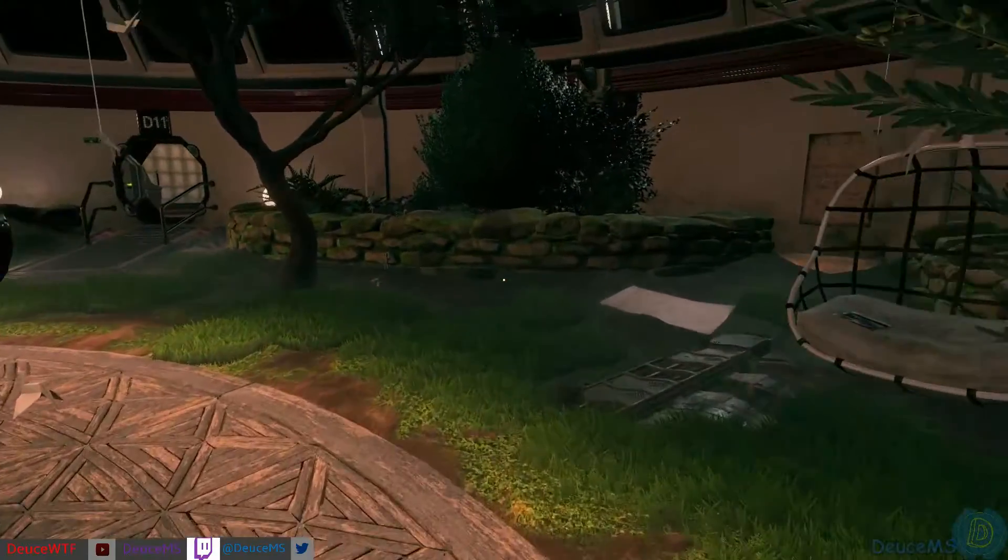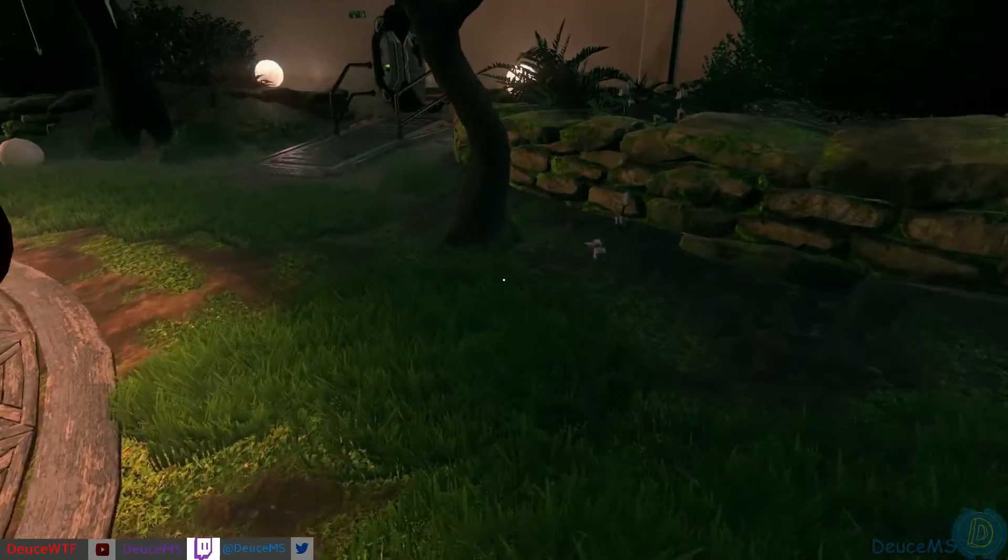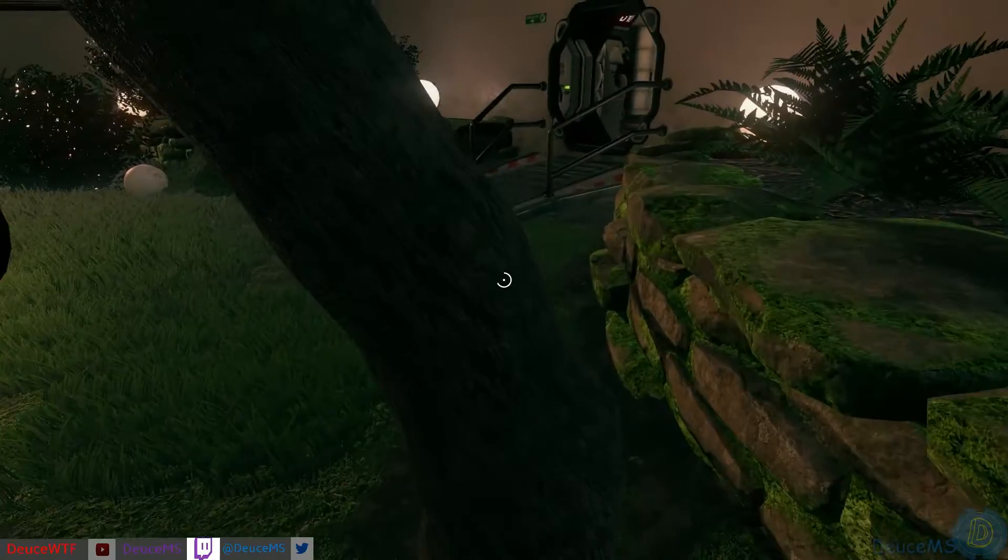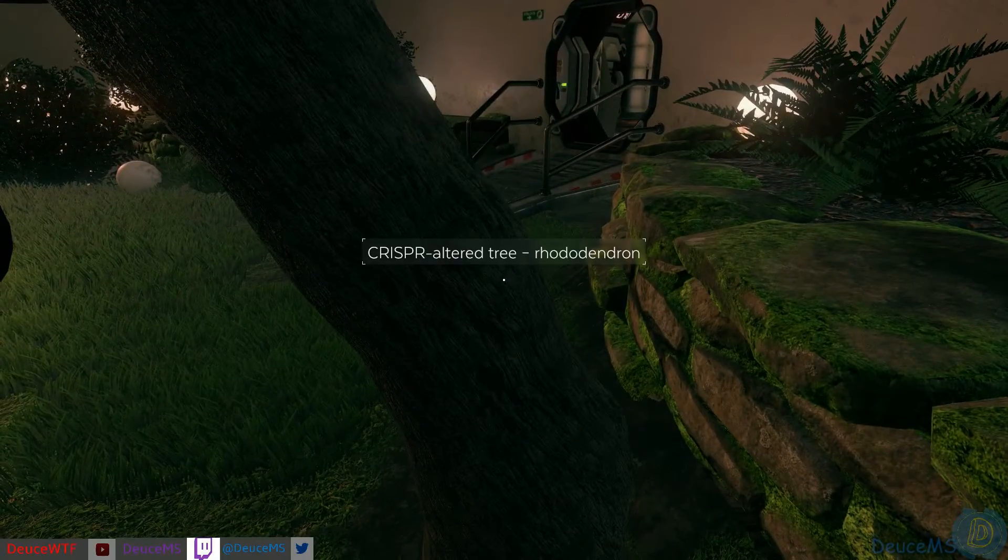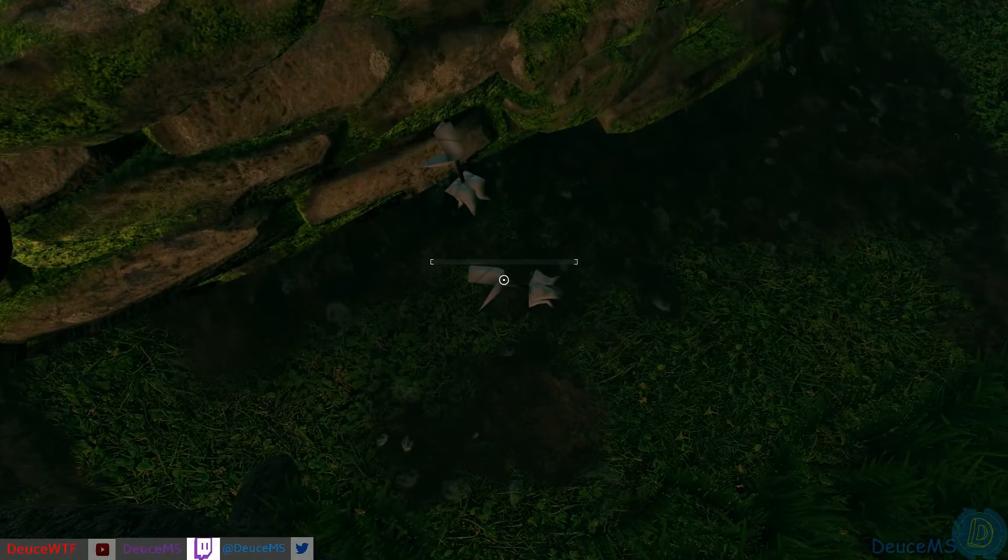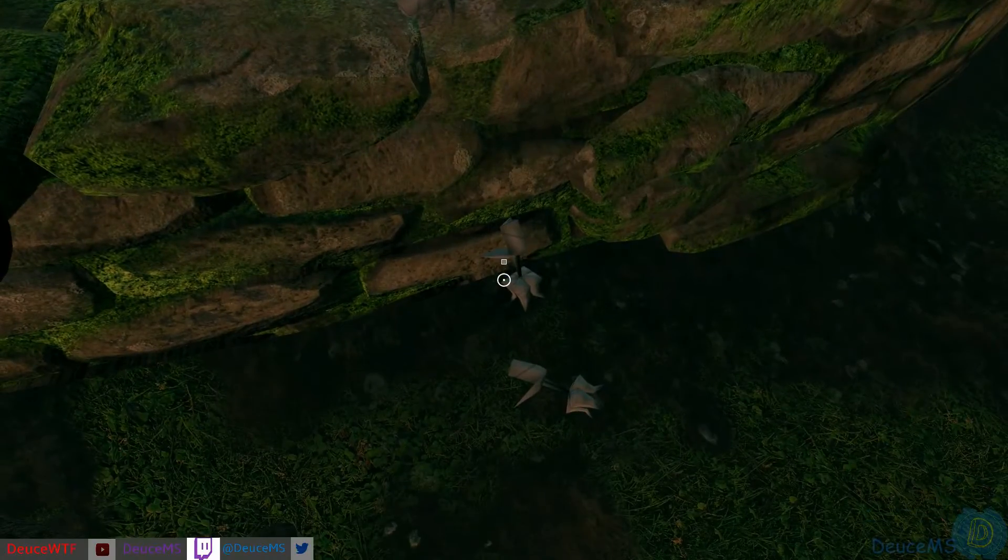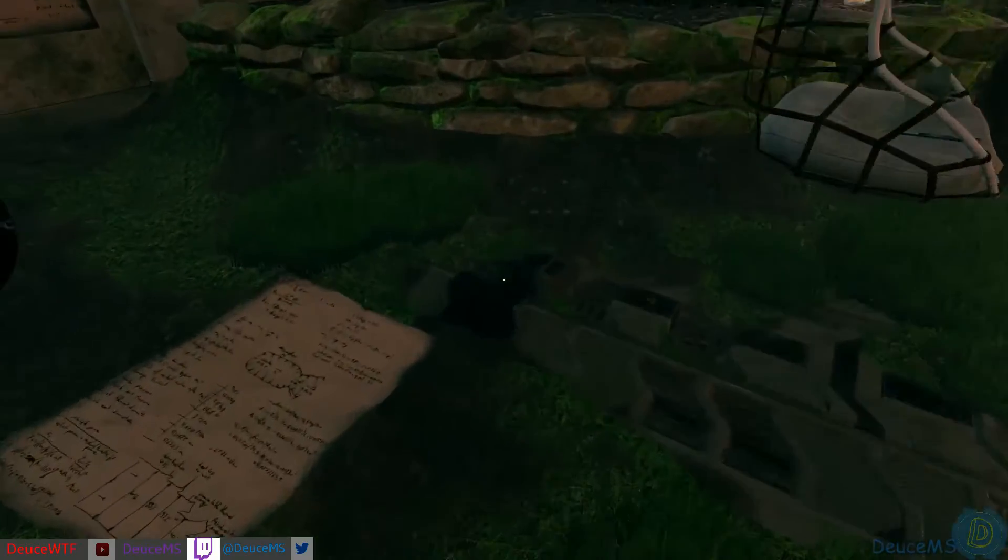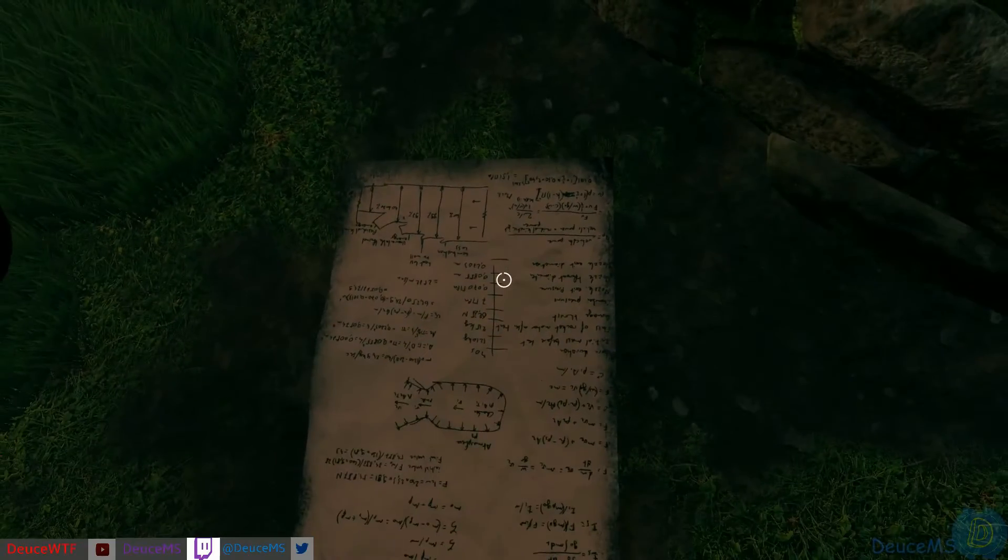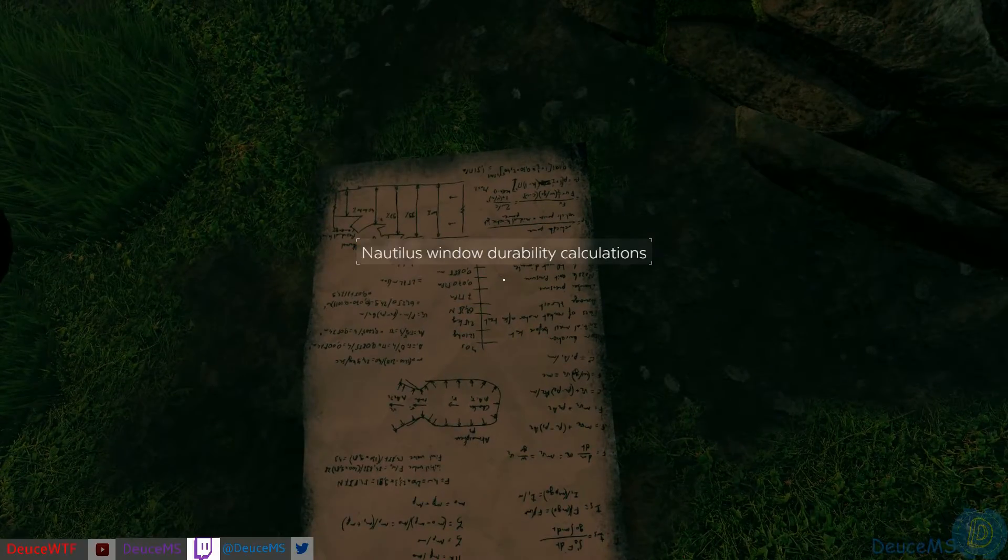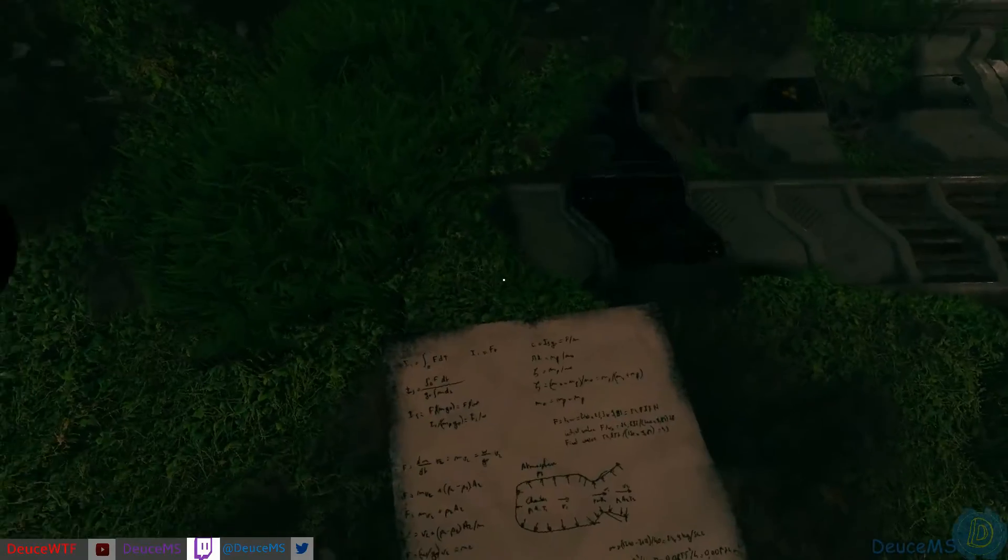She told me that was against protocol but then said probe around in the garden to figure out how. So I'm guessing this shows window durability calculations.